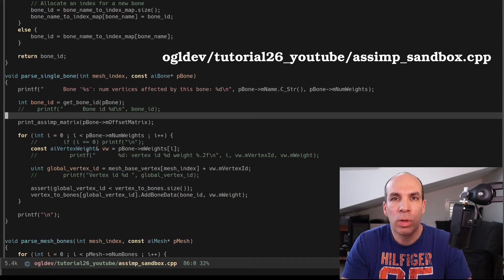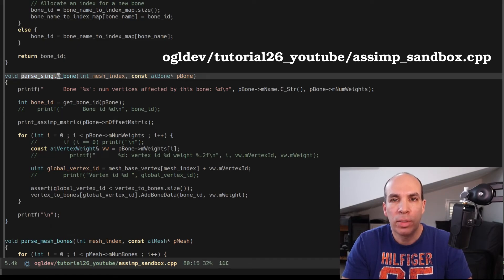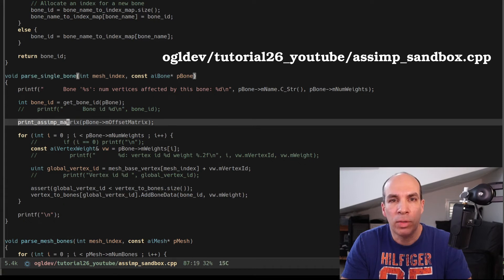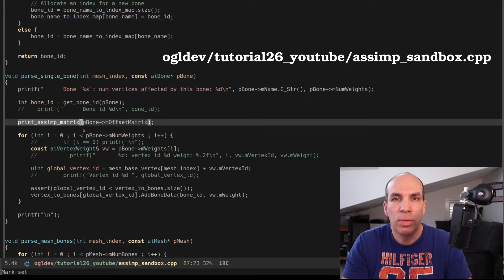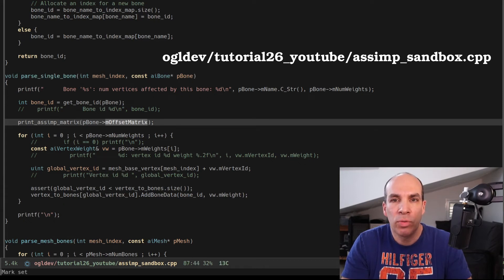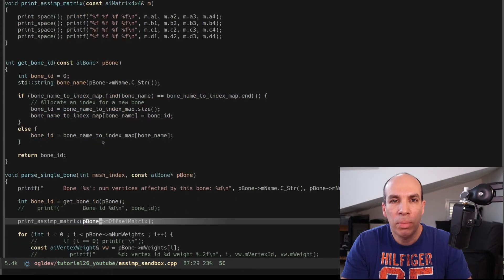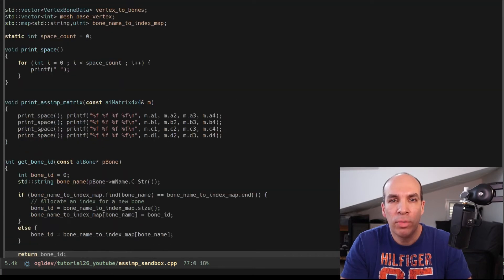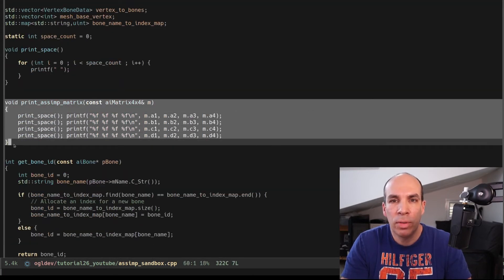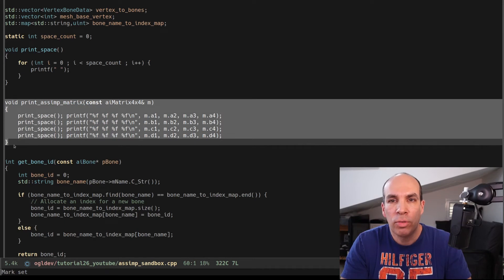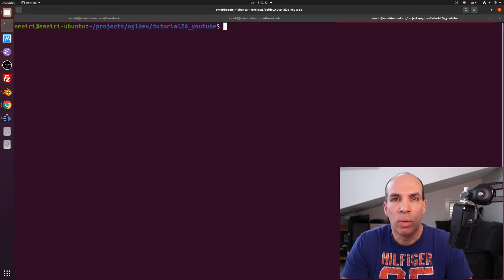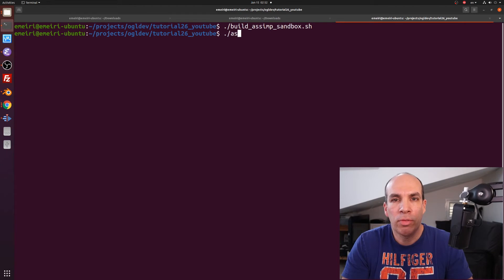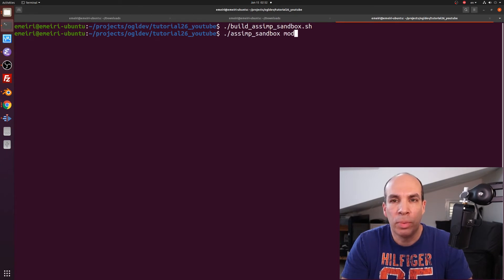Back to our ASSIMP sandbox. In the function parse single bone I've added a call to print ASSIMP matrix using the m offset matrix attribute of the bone as a parameter. Print ASSIMP matrix is defined up here and it is very simple. It just prints the matrix nicely.